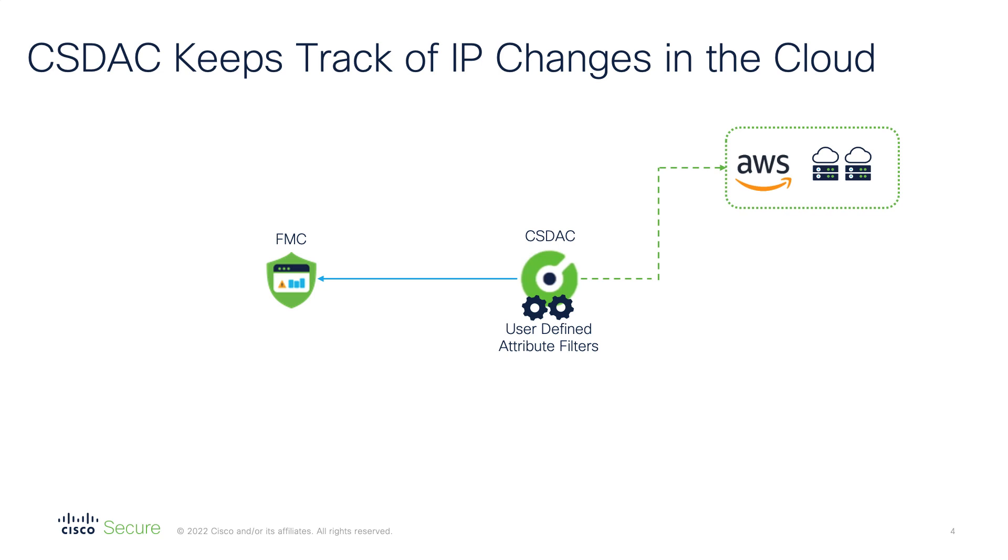So for example, you can set a dynamic attribute filter matching only a specific AWS tag. The resulting dynamic object will contain only the IP addresses of AWS VMs assigned with that particular tag. Once the resources are mapped to the dynamic objects, CSDAQ pushes the latest updates to the FMC.